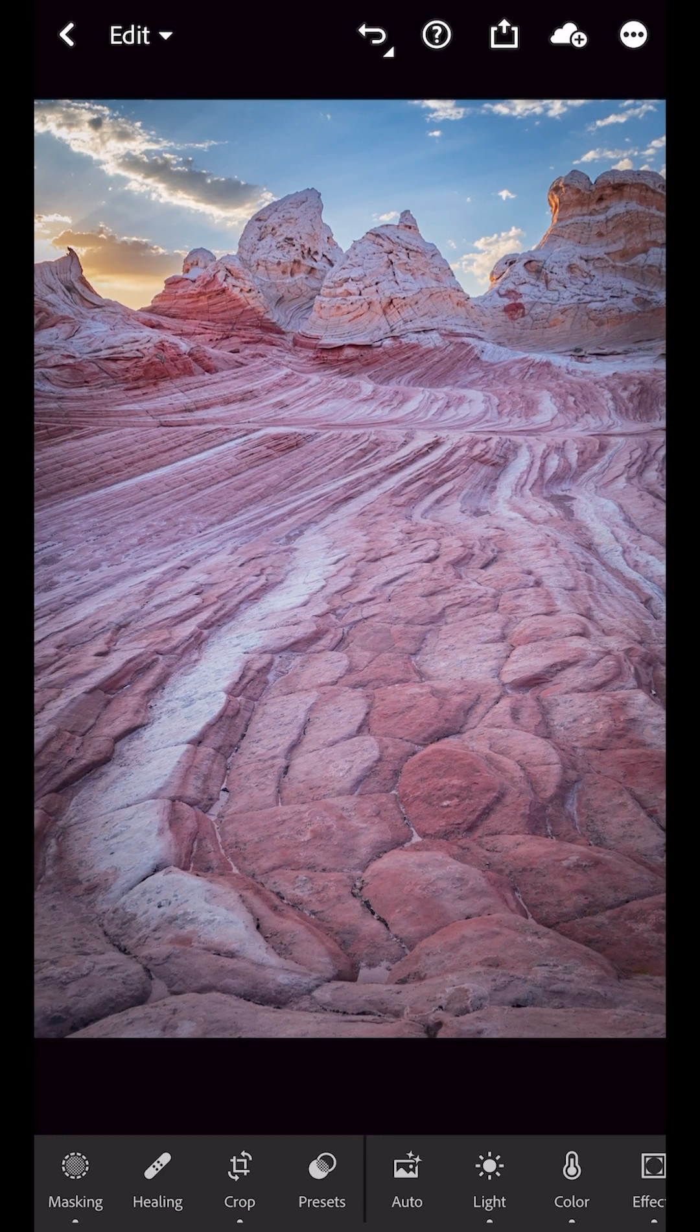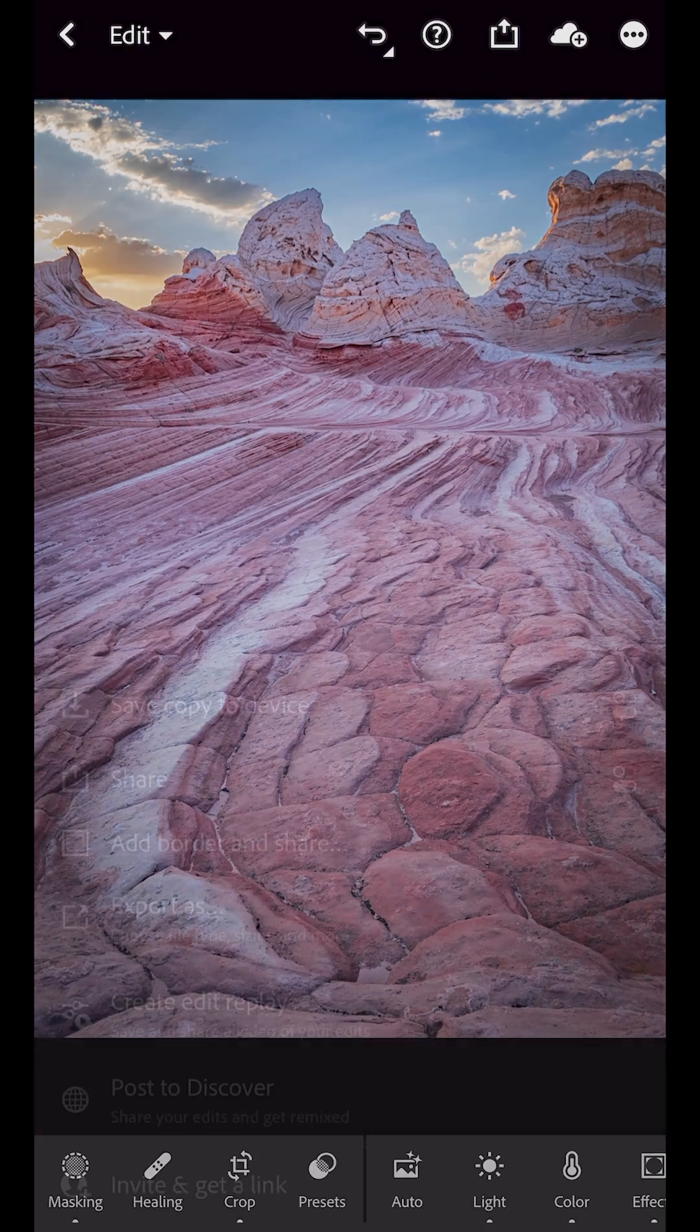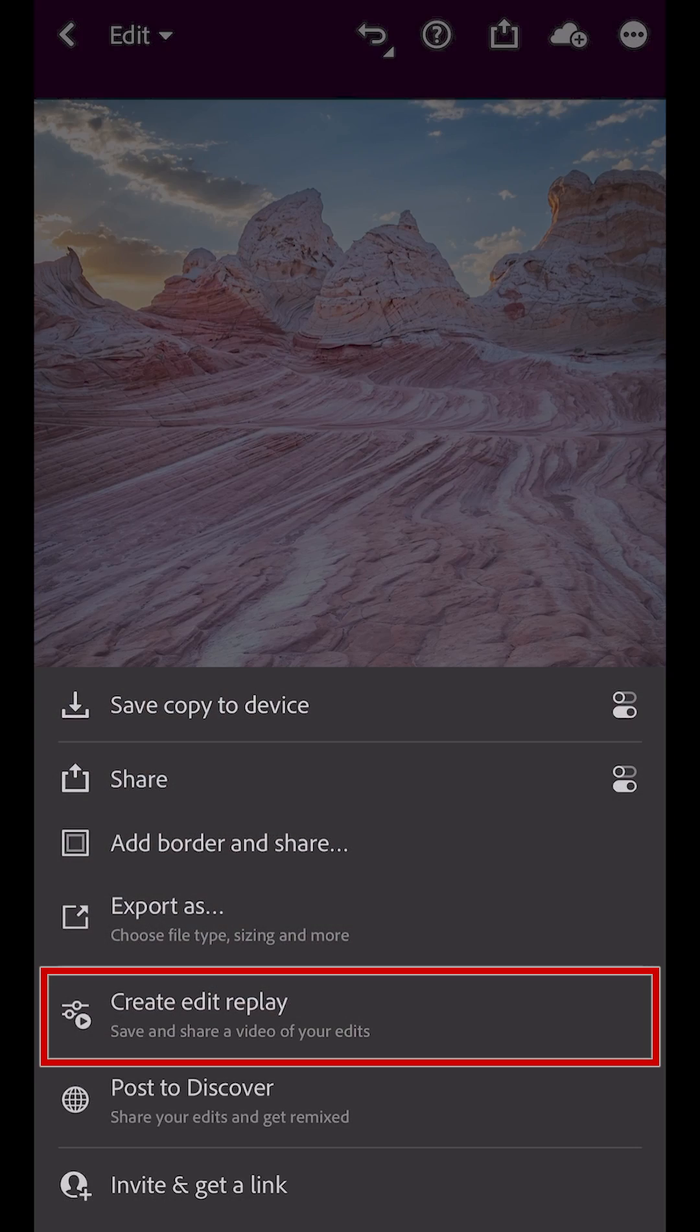With the edits done, I'll choose the Share icon, and then Create Edit Replay.